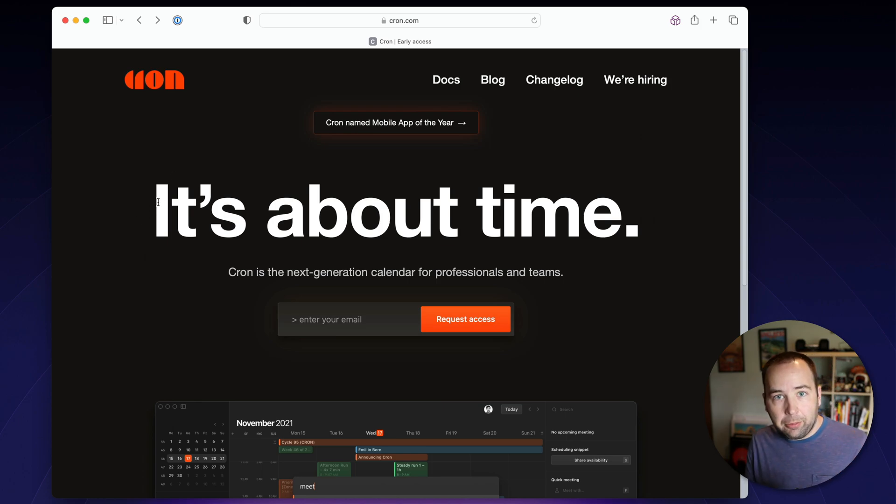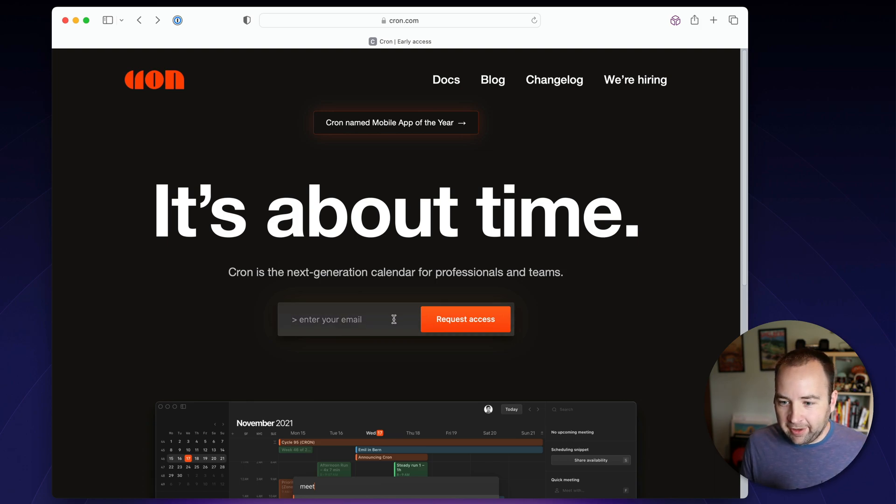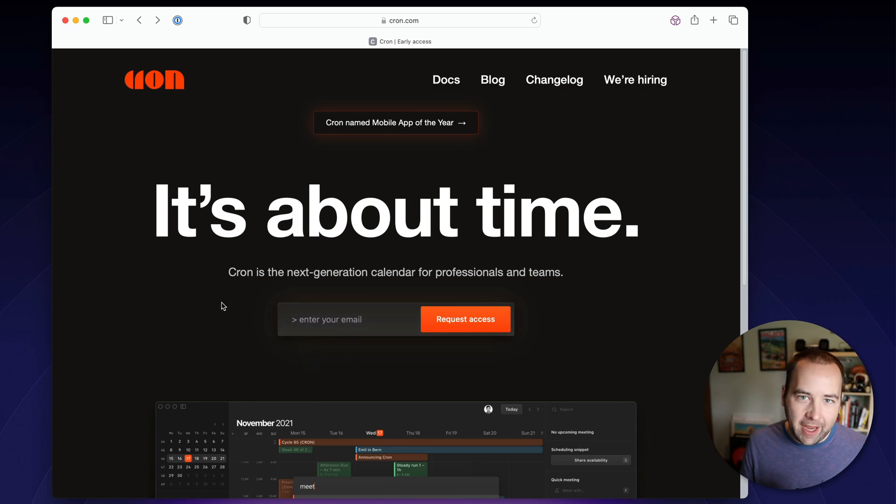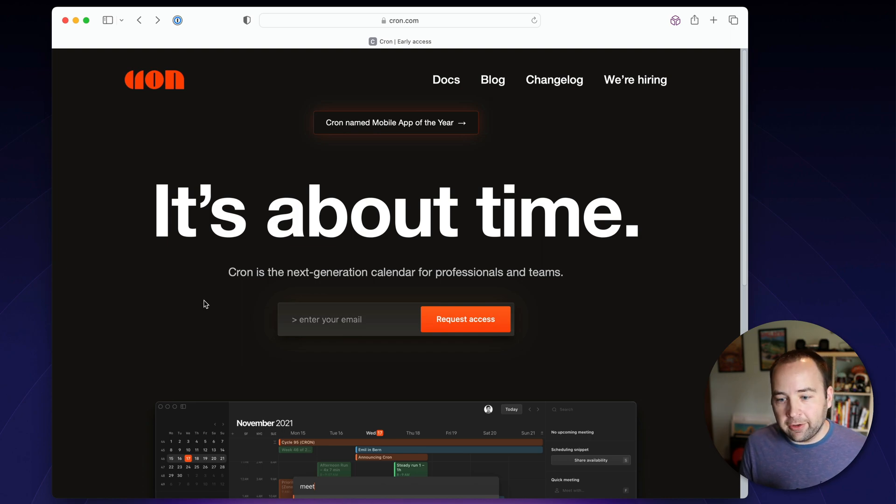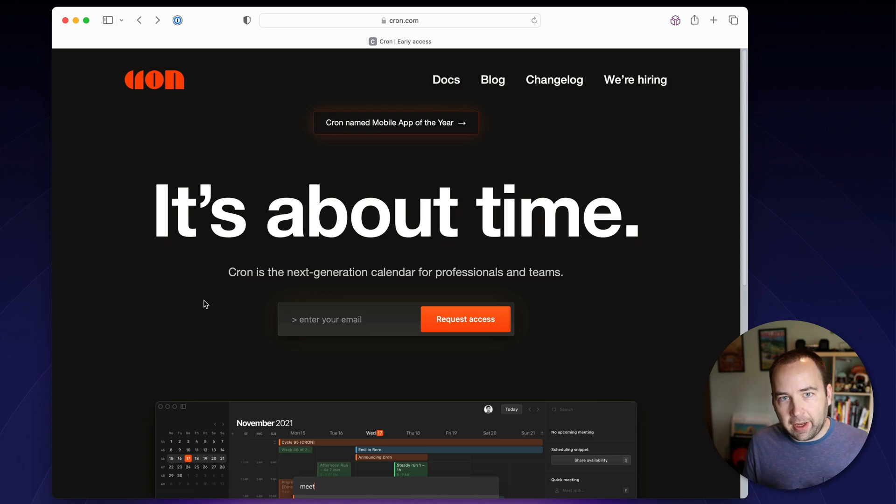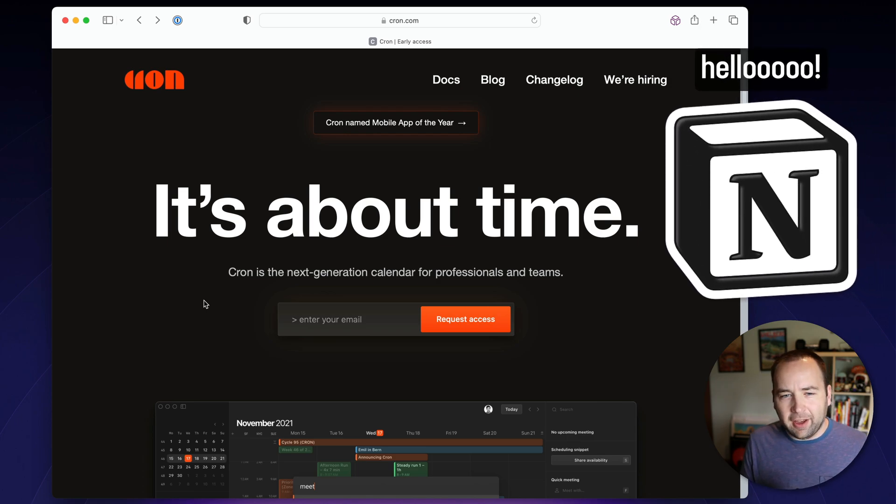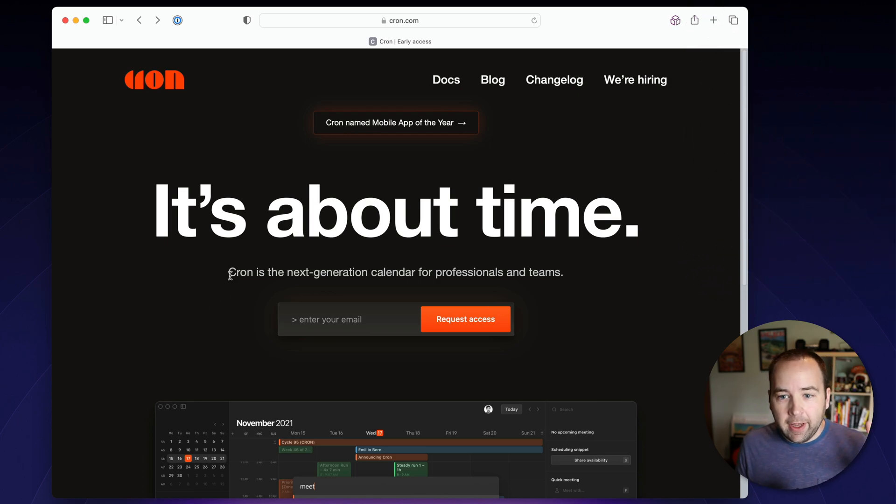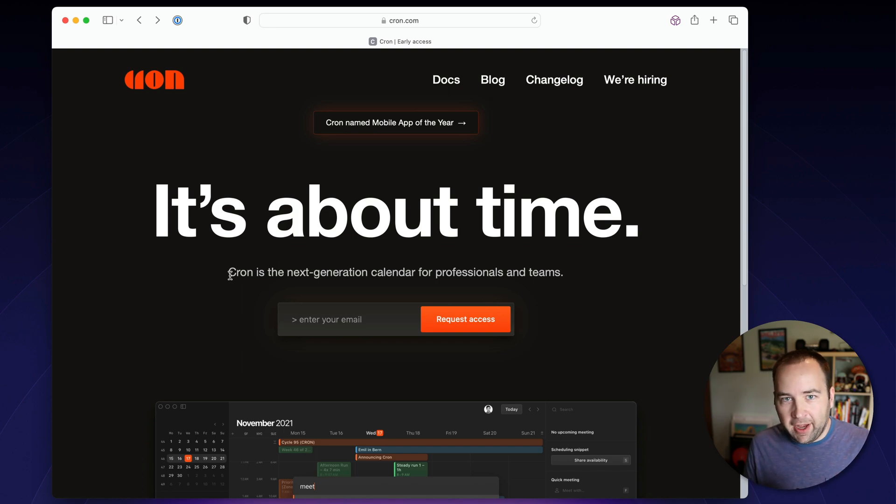Now, a couple caveats about Cron. One, it's in early access, so you can request access right now, but you can't just necessarily download it right away and start using it. It's totally free right now. Cron is actually owned by Notion, so they acquired Cron a year or so ago. It's free, just you have to request access and hopefully you'll get in pretty soon.